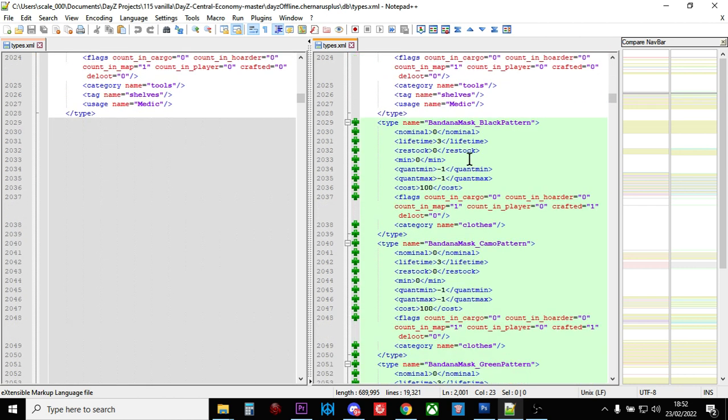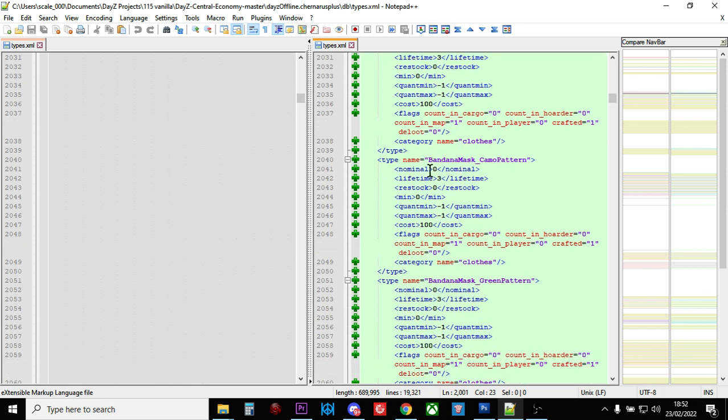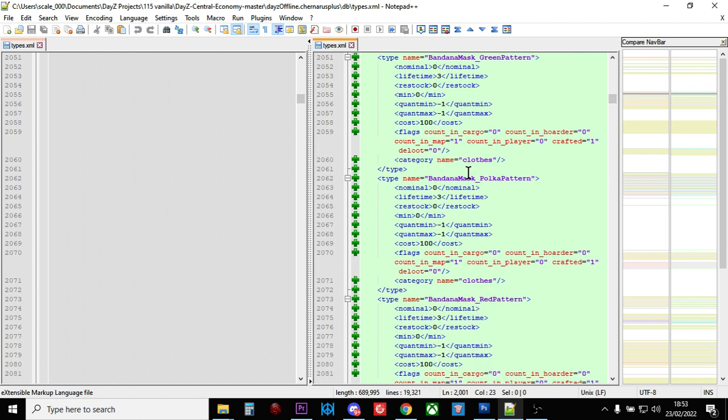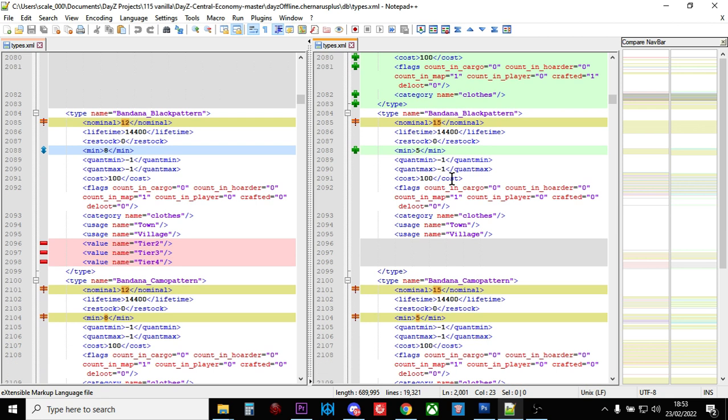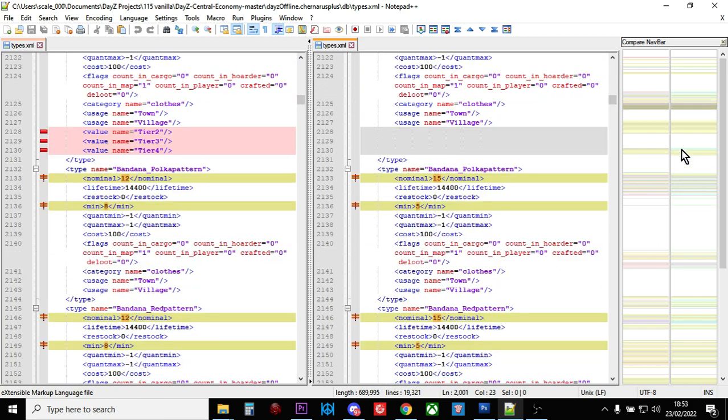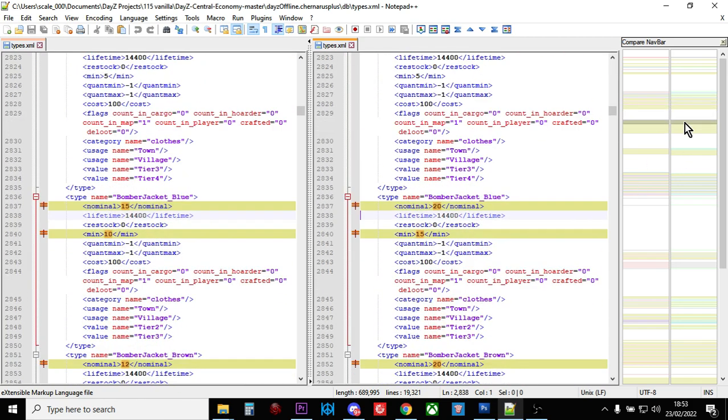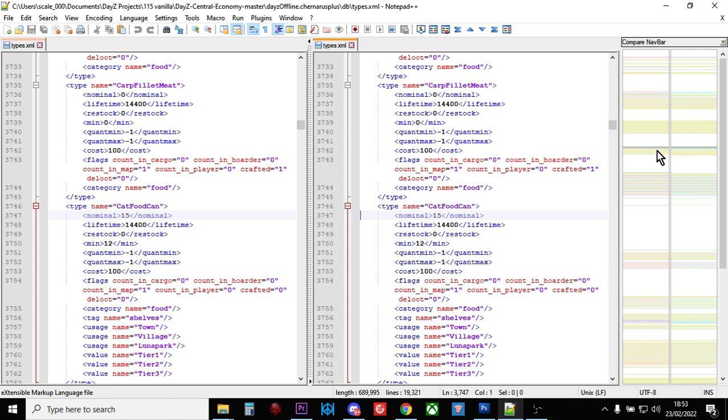So here we go. So we've got a new, so bandana mask black pattern. Again, there's no none 0, bandana mask 0 pattern. So what it could be with these is that they're putting these into the XML files, but they don't actually work yet. So watch out for stuff like that. We can see here that the bandana black pattern, yeah, they've taken away the tier values. Let's scroll down further. So these are all just small changes.